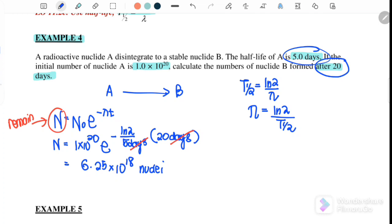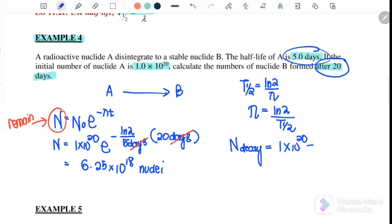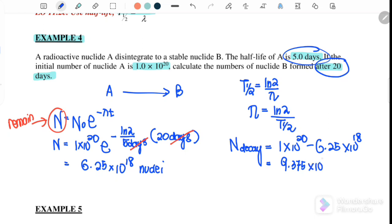So when you want to find the number of nucleus B, we need to find how many A already decayed, because A that already decayed will become B. Since 6.25×10¹⁸ is the remaining, we take the initial value 1×10²⁰ minus 6.25×10¹⁸ to find the number of nucleus A that decayed and became B. The result is 9.375×10¹⁹ nuclei.